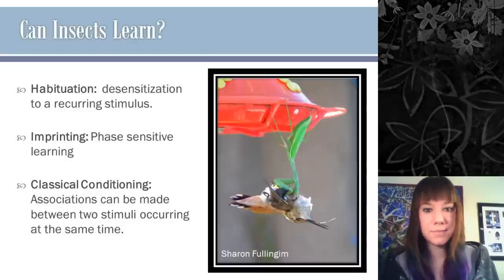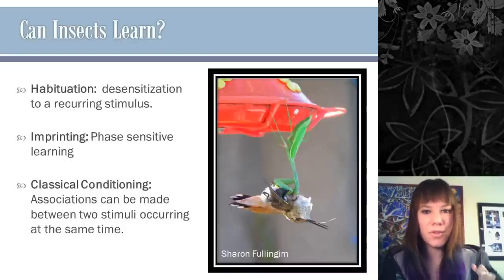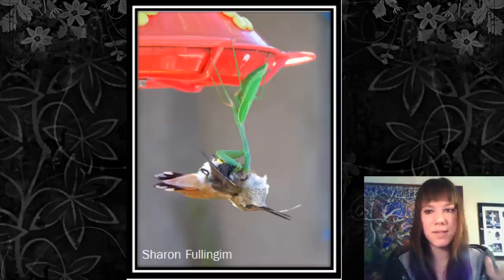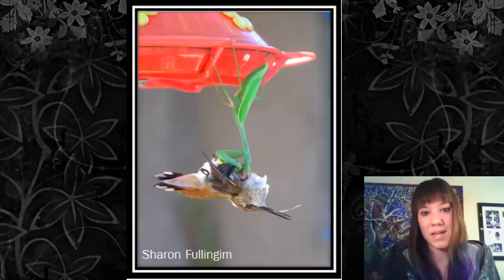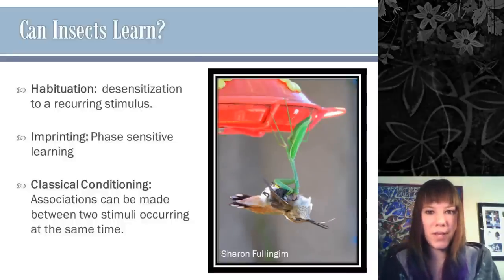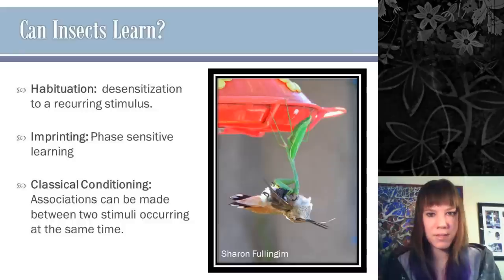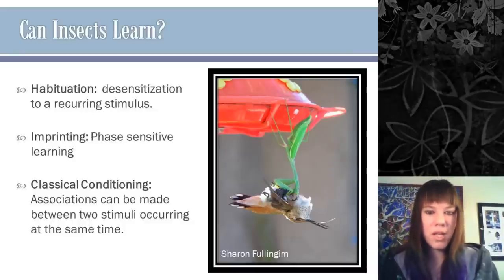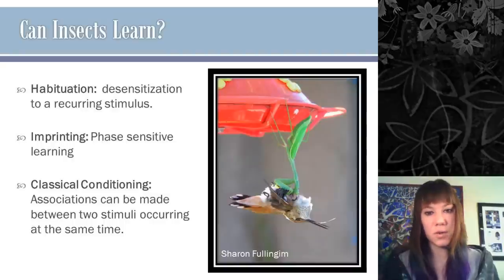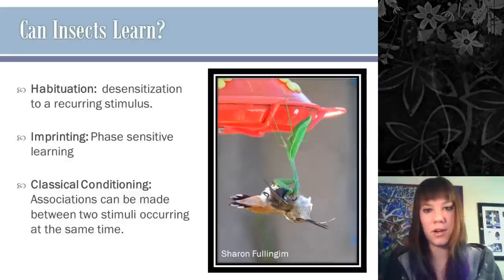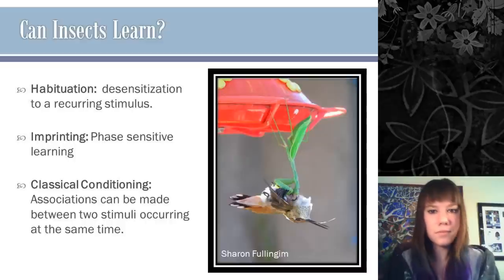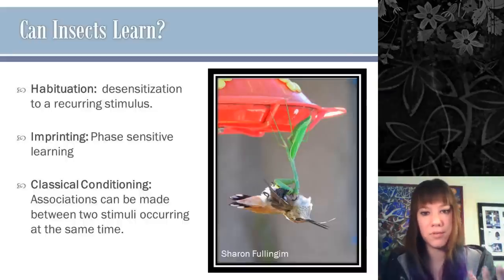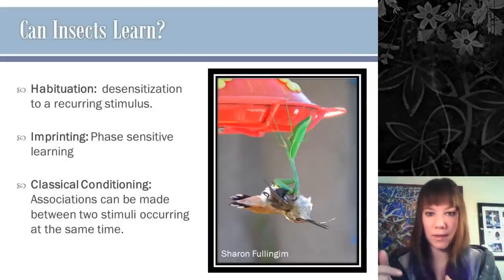Can insects learn? Yes, they can. Here's an example: a praying mantis sitting on a hummingbird feeder and catching a hummingbird. The praying mantis has learned that food comes to it if it sits on this feeder. That would be an example of classical conditioning — like Pavlov's dog — where an organism associates two different stimuli. The mantis has associated the bright red hummingbird feeder with food that shows up on its own, which is awesome.